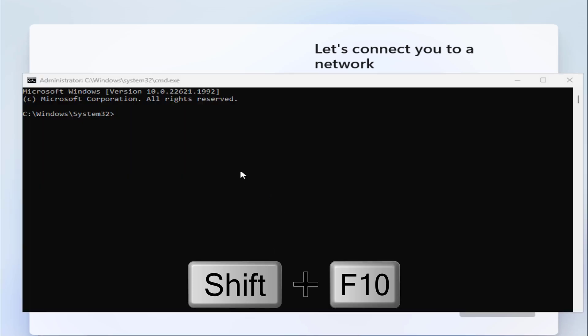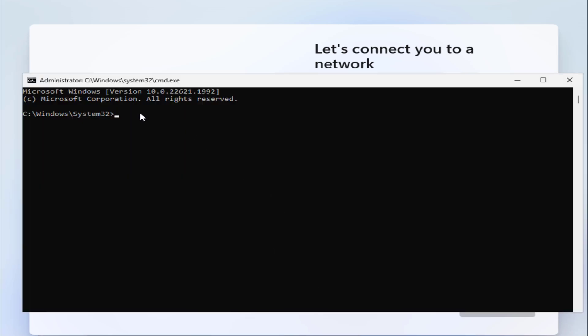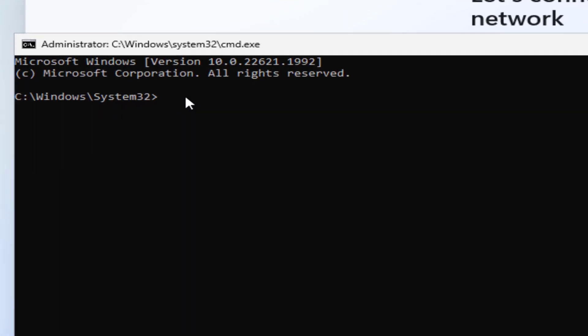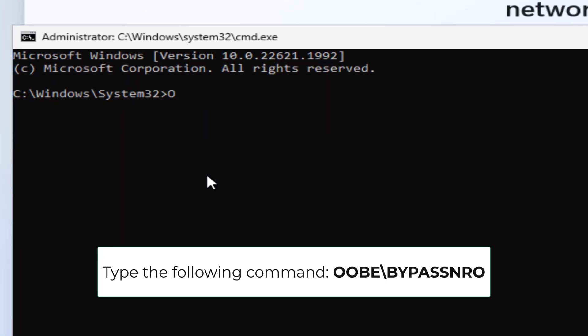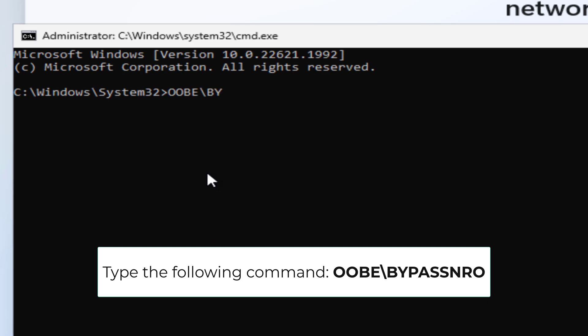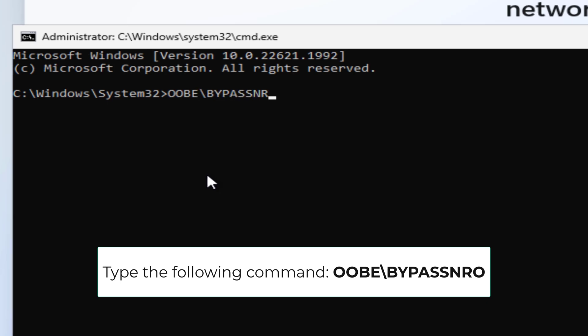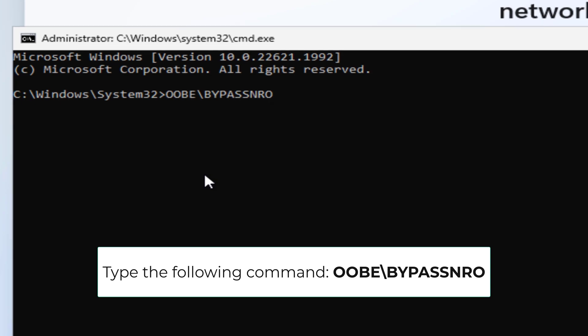Pressing Shift+F10 will launch Command Prompt. Type the command: oobe\bypassnro. After successful execution, the system will restart.